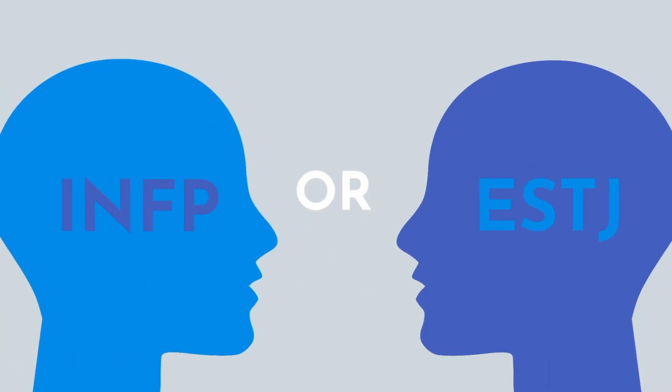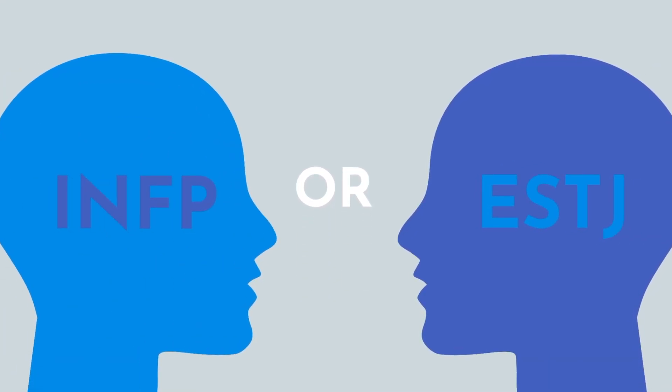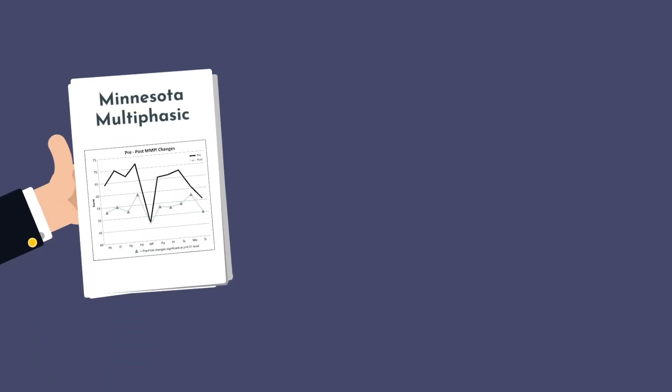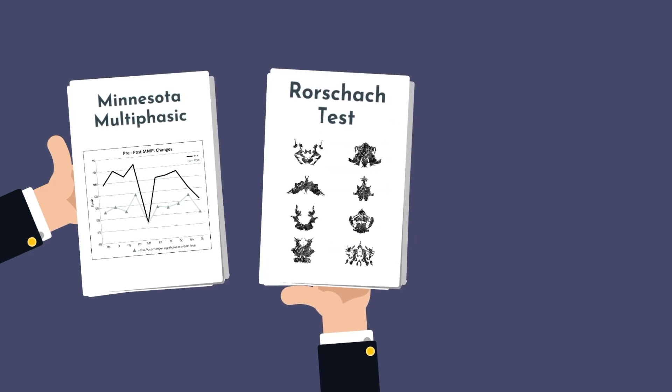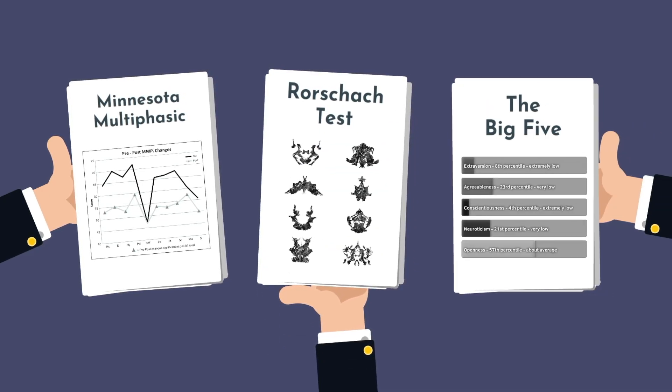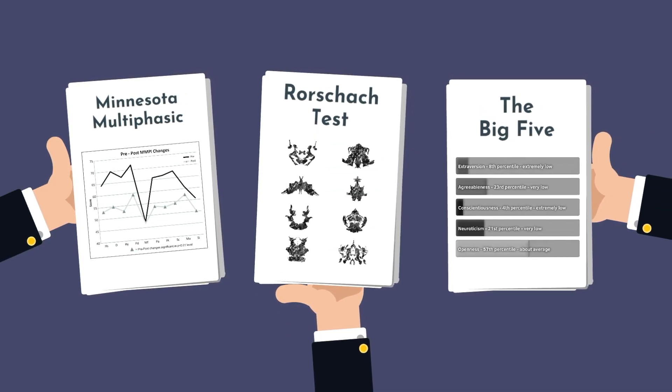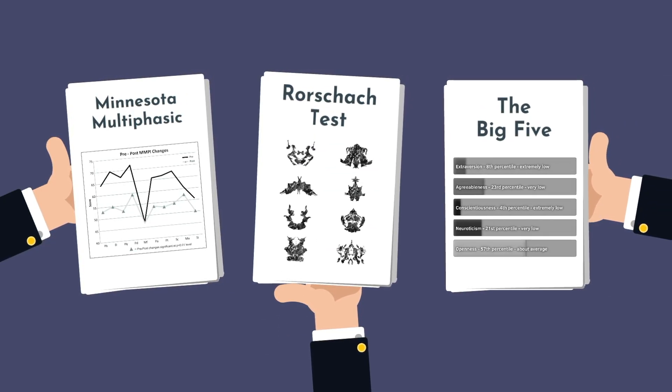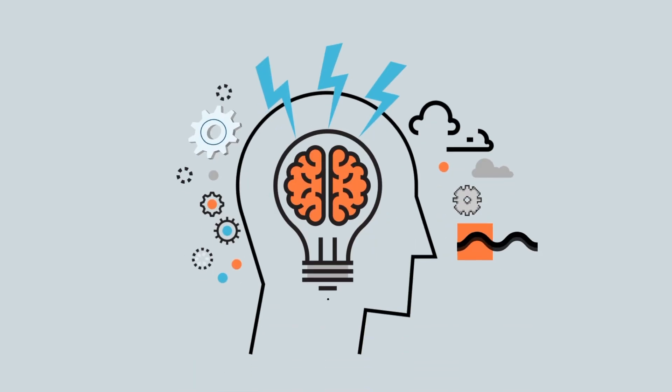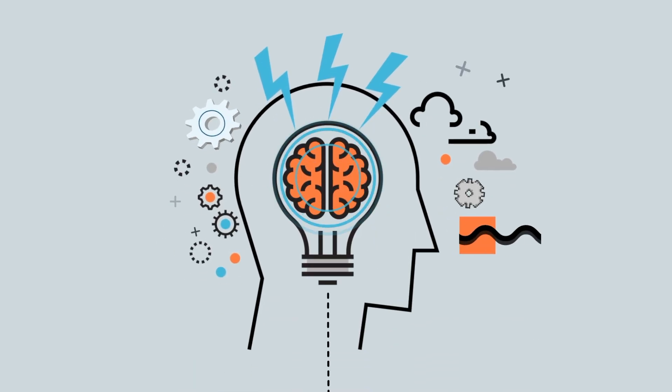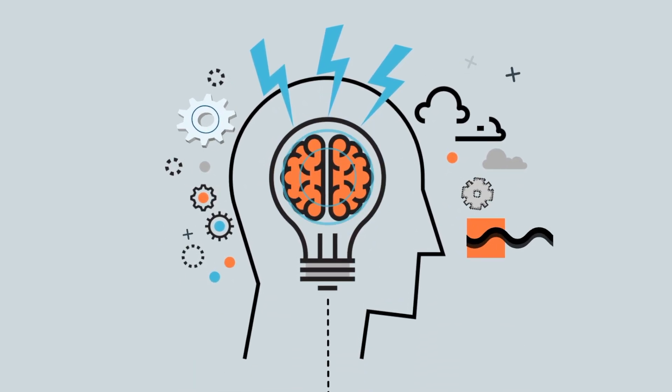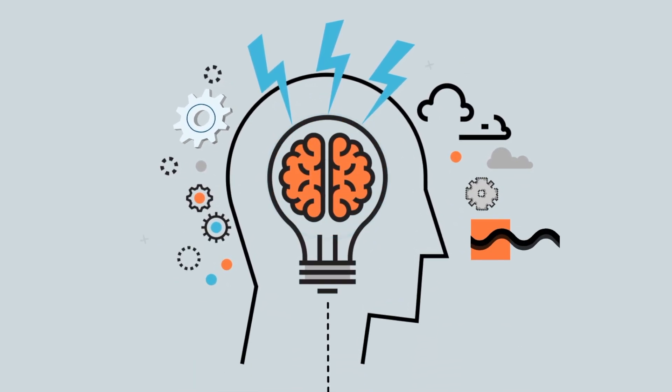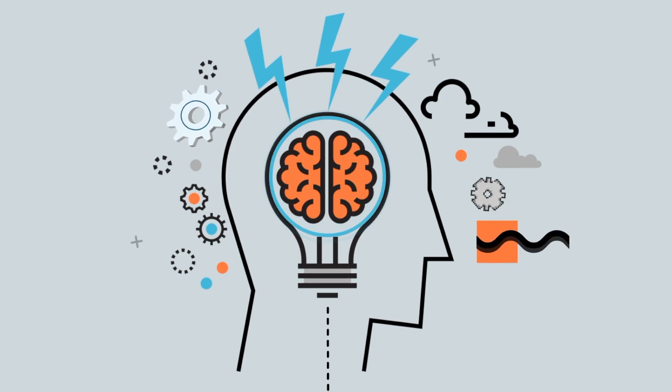Are you an INFP or an ESTJ? What about your Minnesota Multiphasic results? Or how did you do on your Rorschach test? The Big Five? There are dozens of personality tests and assessments with varying degrees of utility. Which tests are backed by science? And which tests are more entertaining than helpful? Let's find out.